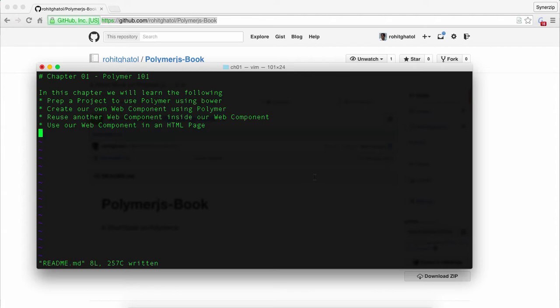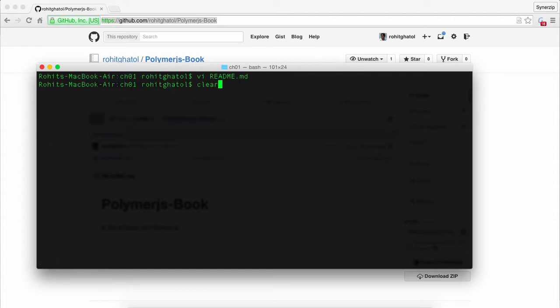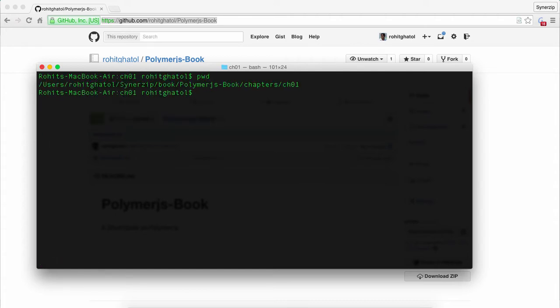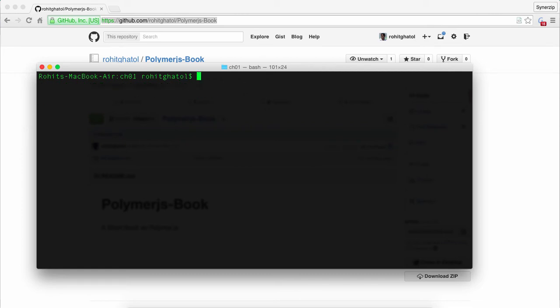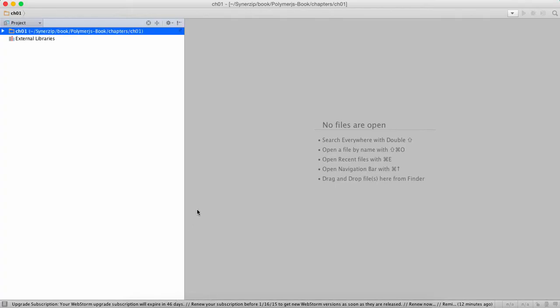Finally we'll see how to use our web component which we created inside an HTML page. So let's get started. This is our directory where we are in chapter 01 and I'm using WebStorm for demonstrating things over here.